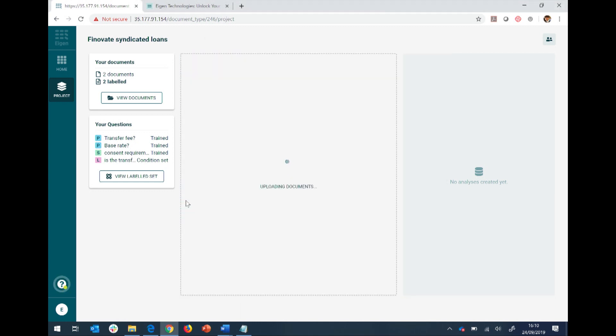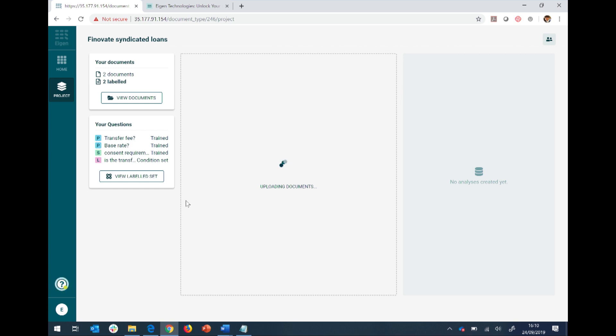Now I'm going to upload those documents, six documents that the machine has never seen before. And so just to recap what I've done, I've said there's these four questions I want to answer from the platform. I'm now going to teach the machine a couple of different examples. And now I'm going to run a couple more examples of documents that the machine has never seen before and see how it does.